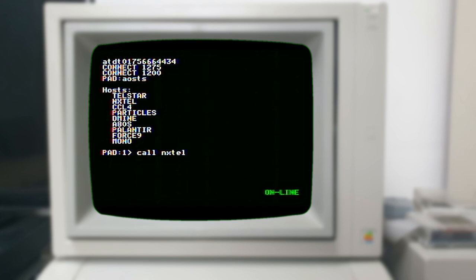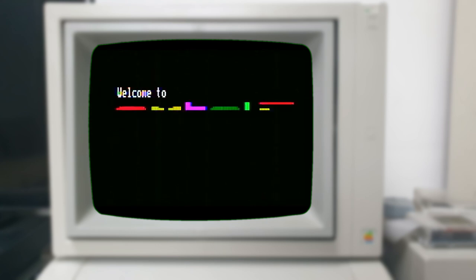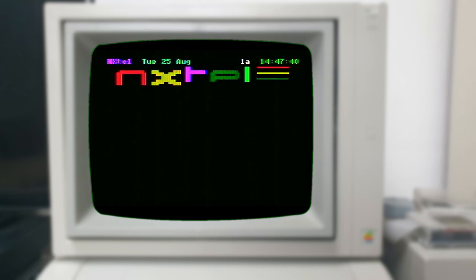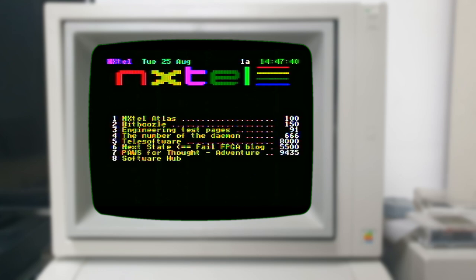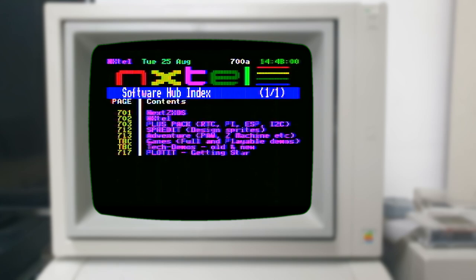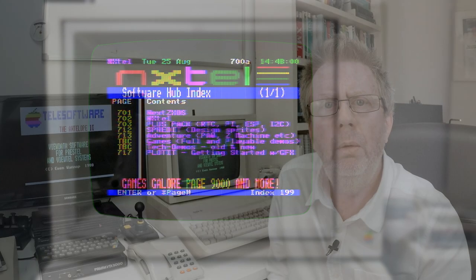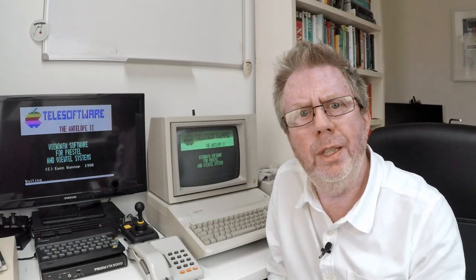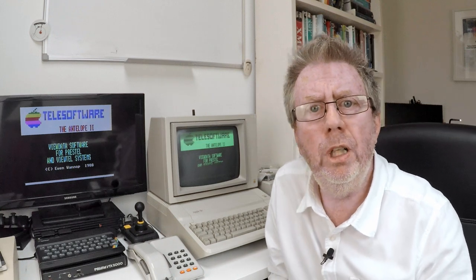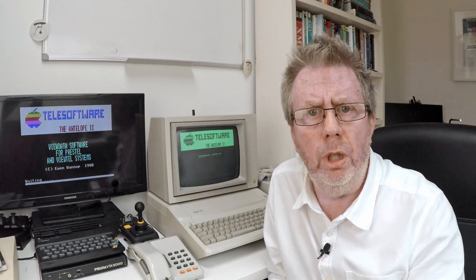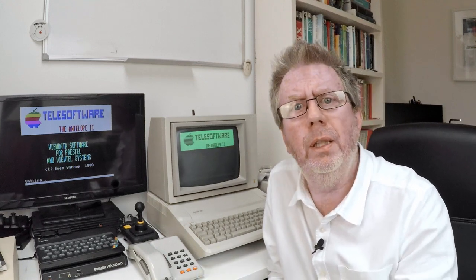We can call anywhere from the PAD, but the hosts list is just an internal directory with a few short codes. If we type 'call nxtel' we should be able to call the NXtel viewdata service — a service designed for people with the ZX Spectrum Next. Think about what's going on here: we are dialed into NXtel, which is a videotext service that wasn't designed to be dialed into directly, and yet here we are using a modem and the public telephone network. I'm not quite sure what the NXtel group would think about us connecting to it with an Apple II, but they're a friendly bunch so I'm sure it'll be fine.